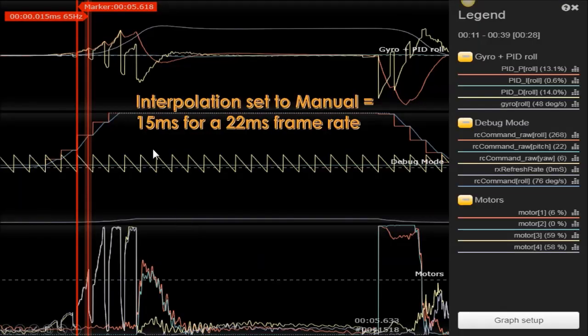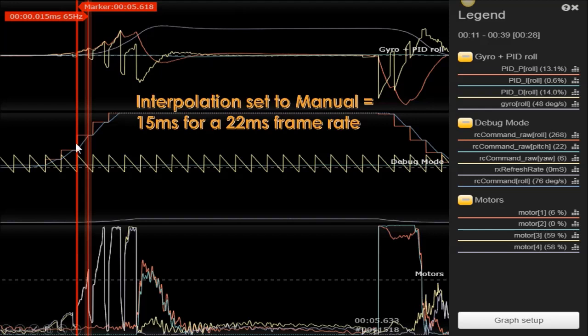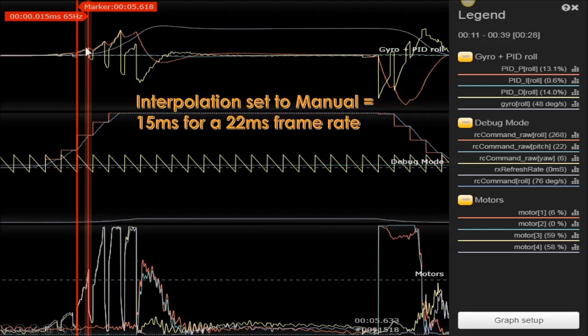In this example, frames are coming in every 22 milliseconds. If we adjusted and manually lowered the RC interpolation to 15 milliseconds, you can see what it does here, is it actually will have the interpolation come up and hit every 15 milliseconds, and then it's just going to flatline, come up, and hit again. What that does is causes excessive D-term noise and spikes, as you can see here, this should really just be a nice smooth transition up and down, and it's all kinds of spiky back and forth.